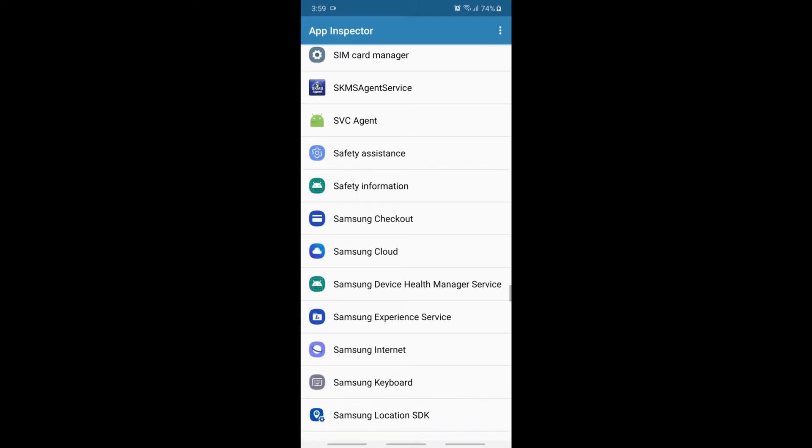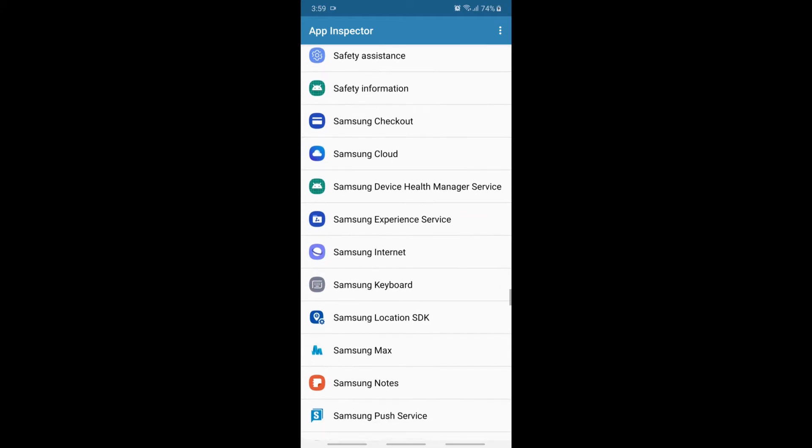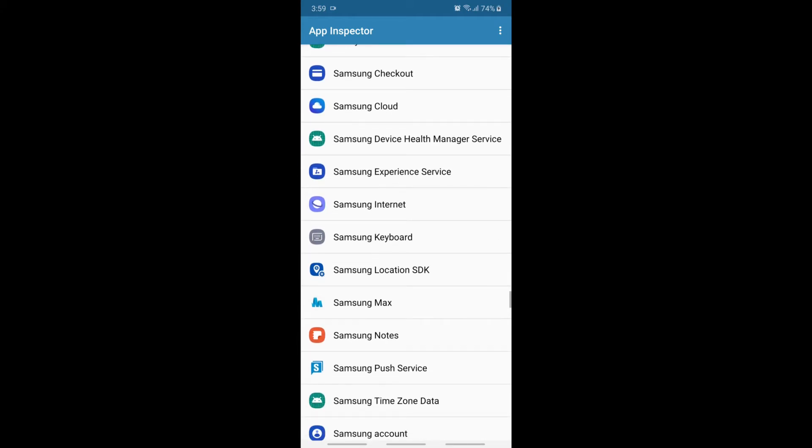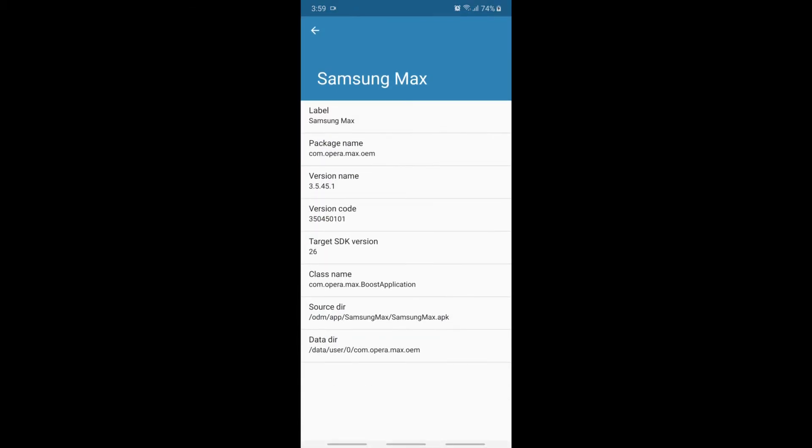I'm searching for Samsung Max. Okay, I got the package name here and copy to my clipboard.